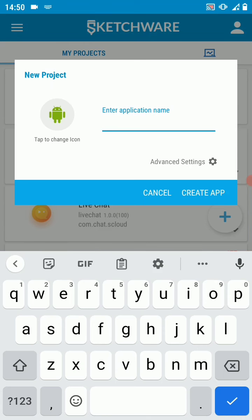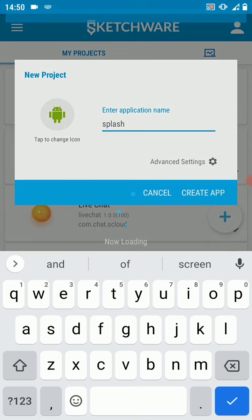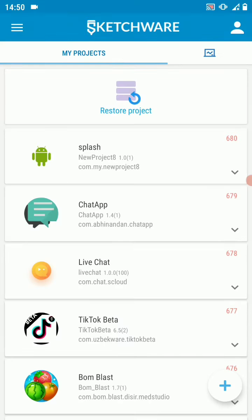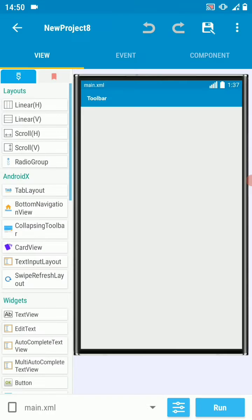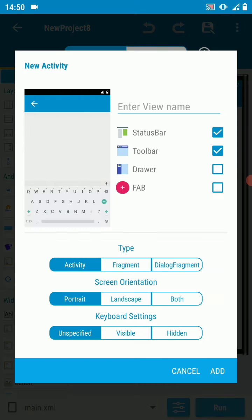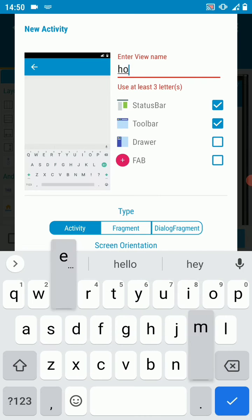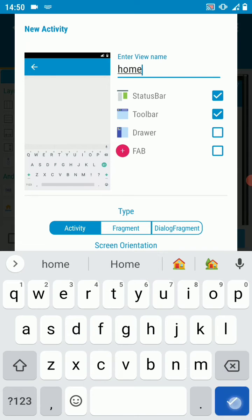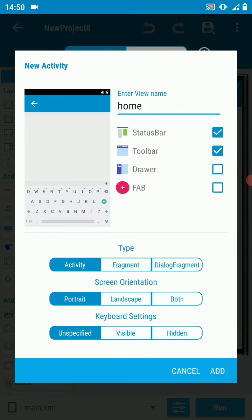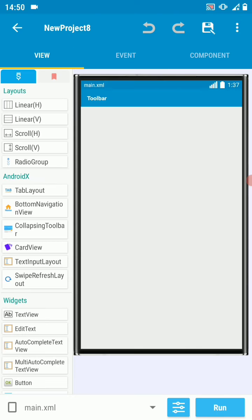Let's call it splash. In this project, let's add another activity called home. By default in Sketchware, the first activity is the main activity, mostly used as a splash screen. But if you want to change the launch activity, you can always do it.